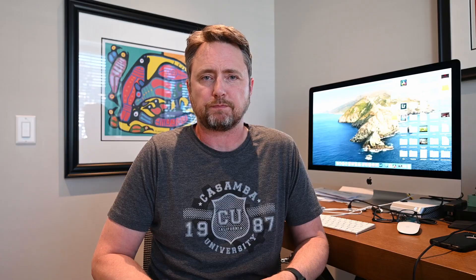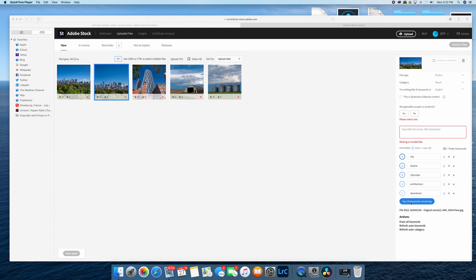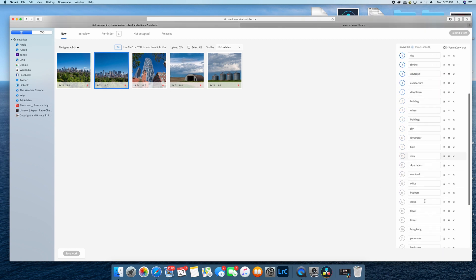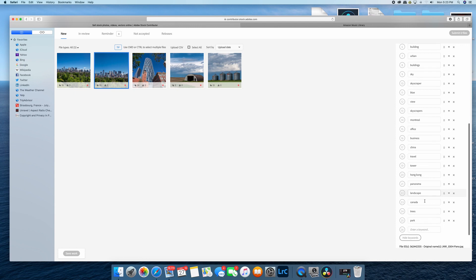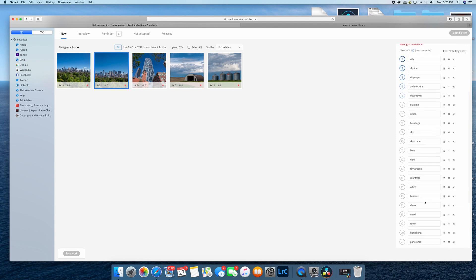Now let's go into Adobe Stock and I'm going to show you how to manage the keywords you add for a single image. I have a skyline image of Calgary selected here in my new uploaded file section. You can see that Adobe has added 25 keywords through artificial intelligence. That is the general standard that Adobe provides right now — if you upload an image, it will typically add 25 keywords. And your first step, remembering that you need between 15 and 25 keywords, is to go through these and delete the ones that do not apply.